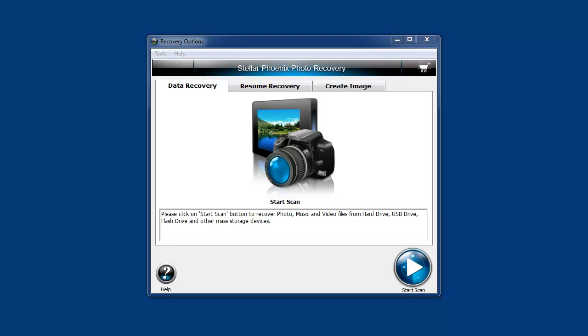Hey, in this video I want to talk to you about recovering photos, images, music, and video files.